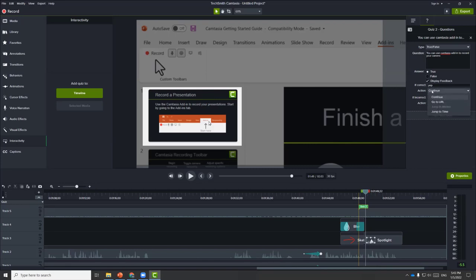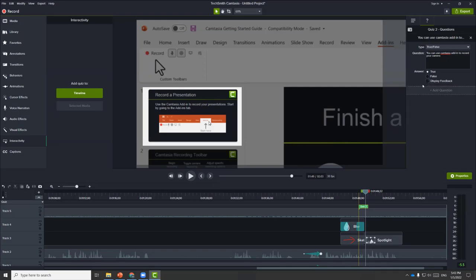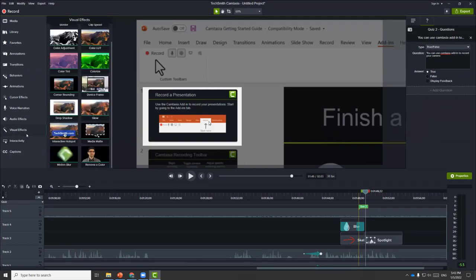You can also change the action — if they answer correctly, they can continue the video; if they answer incorrectly, they go back to the previous portion to rewatch it. Let's toggle this off for now. You can also add hotspots to your video — that should be under visual effects and interactive hotspots.